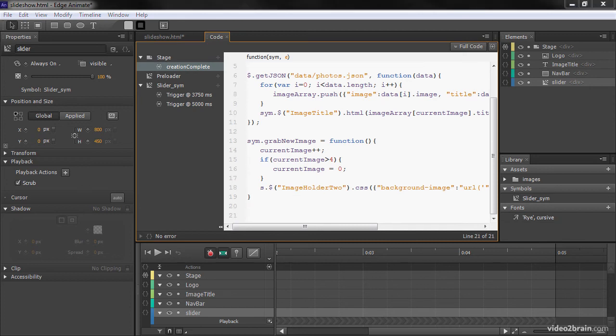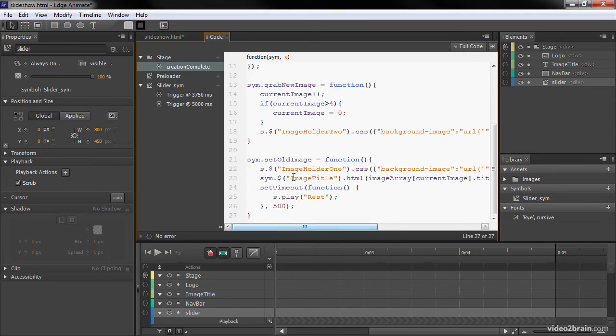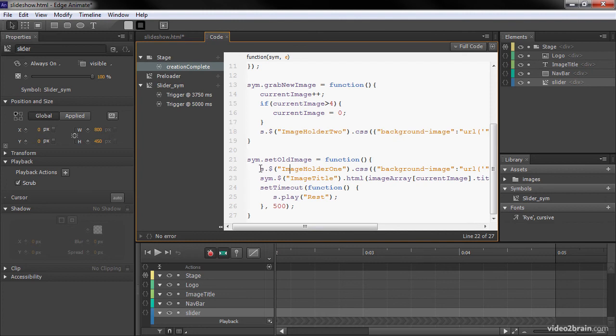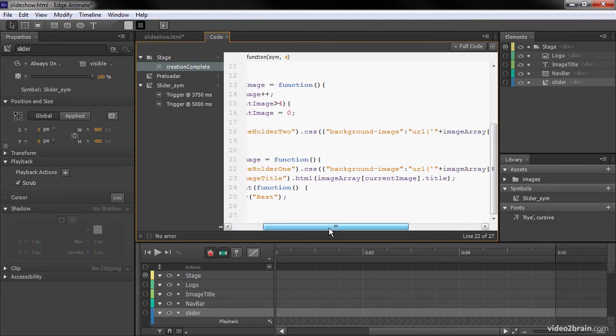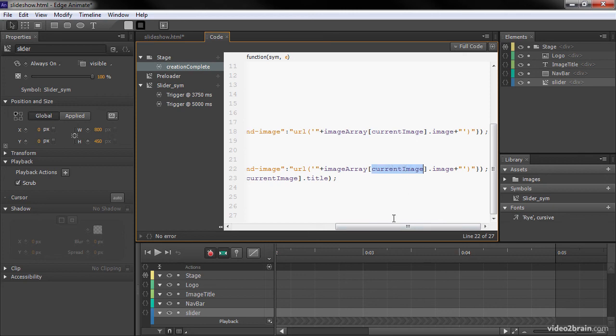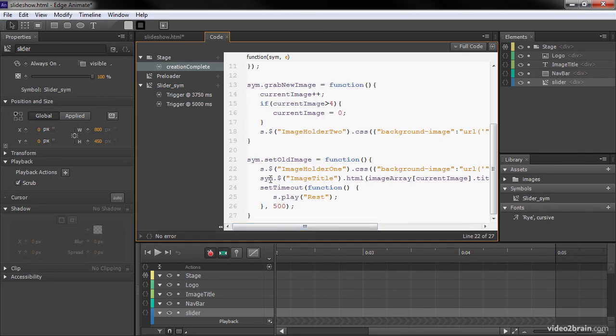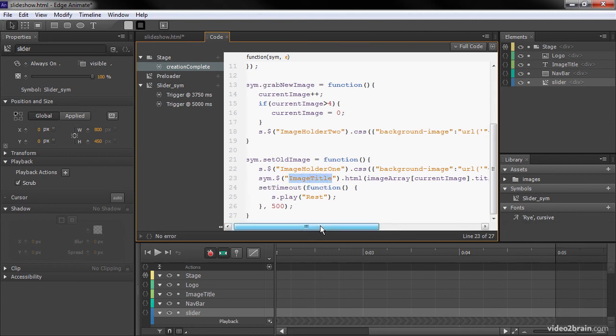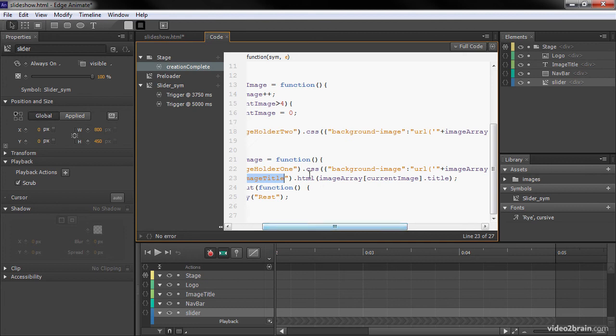We're going to do a very similar thing for setOldImage. So right below that, we attach to this symbol instance, setOldImage as a function. And here, right away, we're setting that background just as we did before. And we're basically setting it to that same image. Then we go through, and on the image title itself, we're going to set the HTML, which is the text basically, to the current image title.